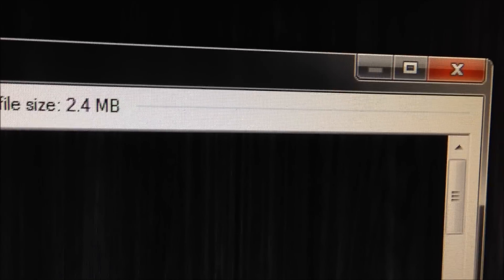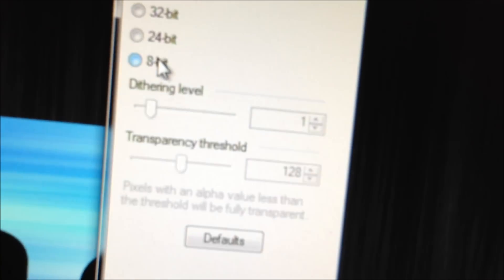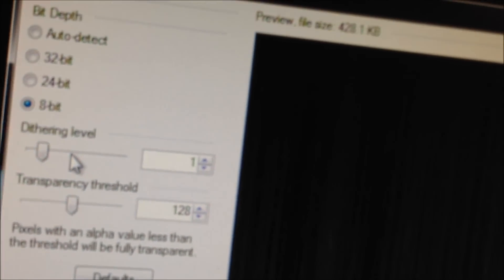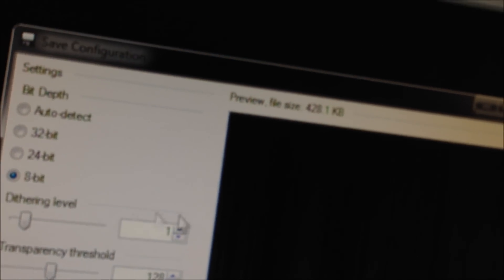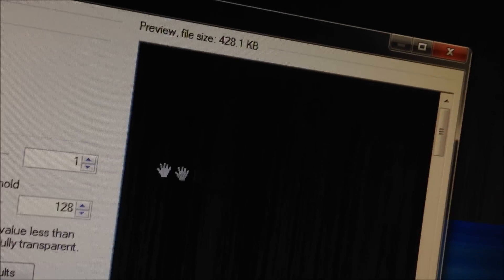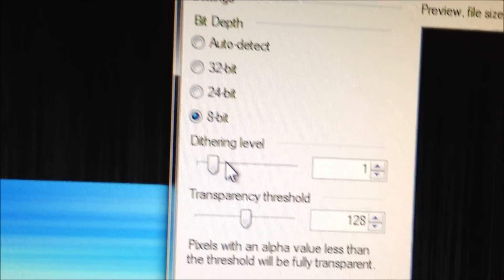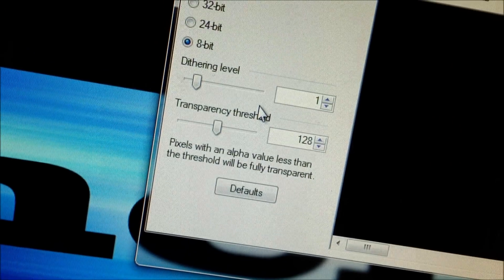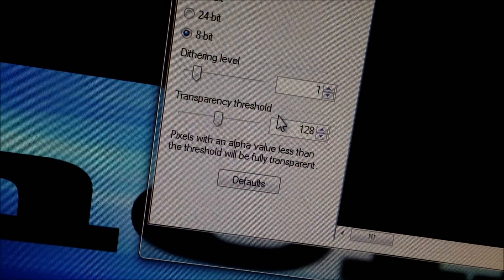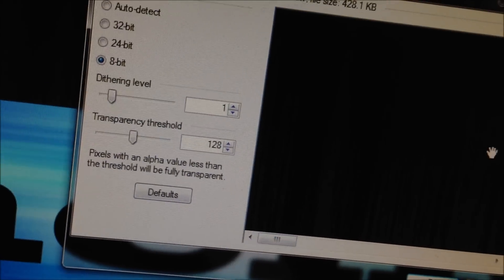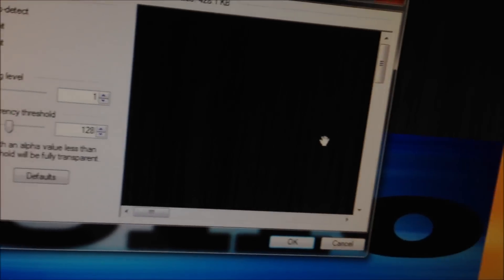So now here you see it takes 2 megabytes .4. It's really too much. So what you'll do is click 8 bit. So here you'll already see it's less than half megabyte. You can put better dithering level and transparency threshold and then it will go a higher resolution.